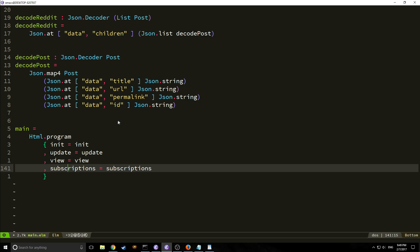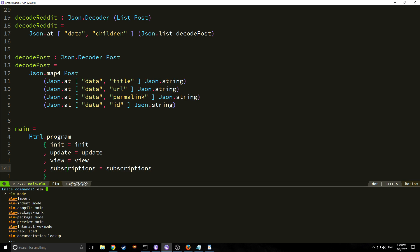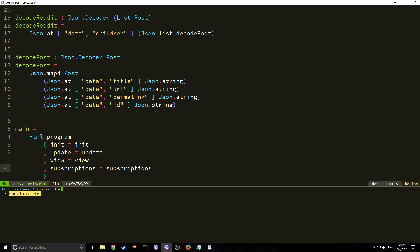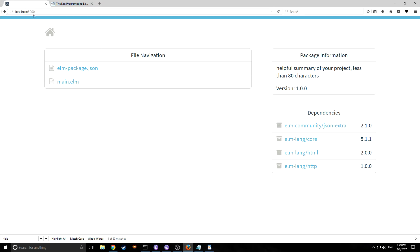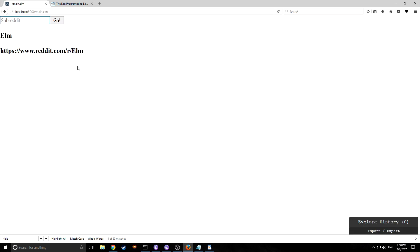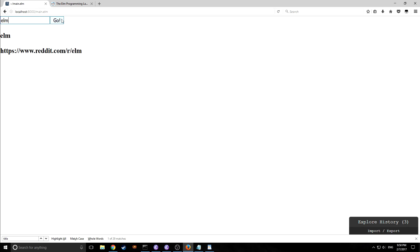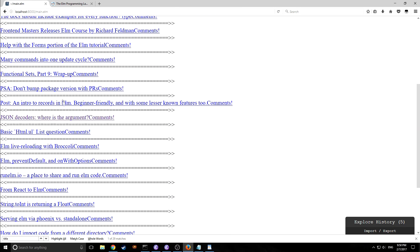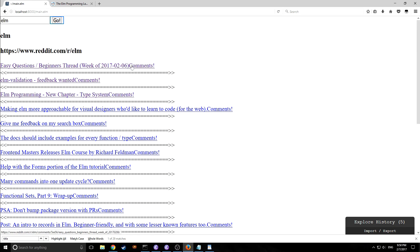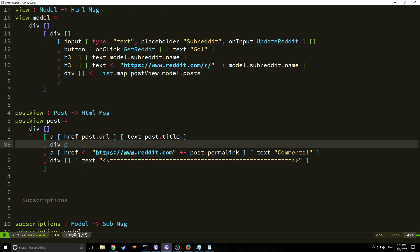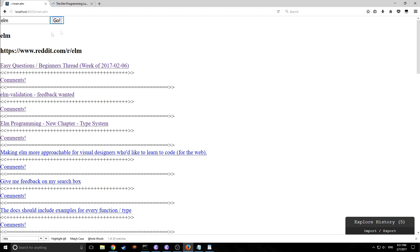Now let's take a look at this in Elm Reactor. One cool thing about Emacs and Elm is that you can run Elm Reactor from right inside it — just hit Alt+X and type "elm reactor". Going to localhost 8000 and clicking main.elm, here is our program. The init shows "elm" as the subreddit with its URL. If we type "elm" and hit go, it pops up with all the threads. The link and comments appear, though they're running together, so we fix that by adding a div between them.